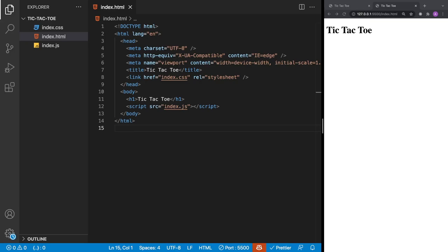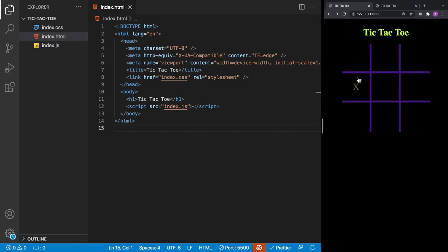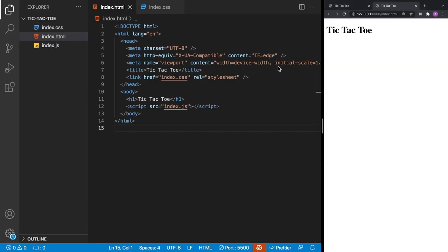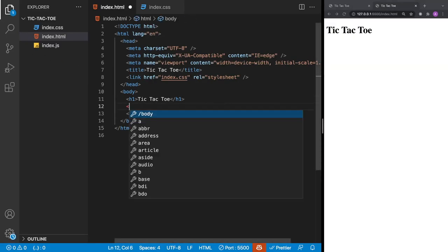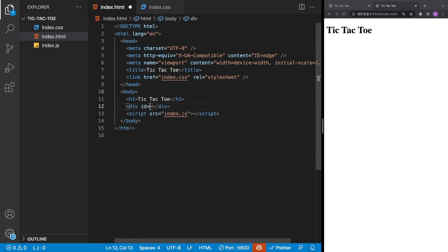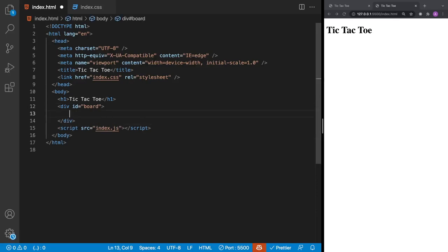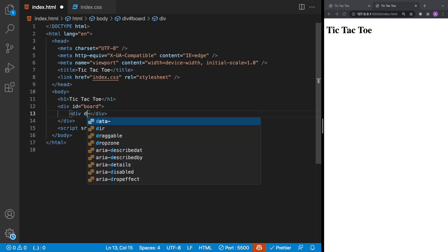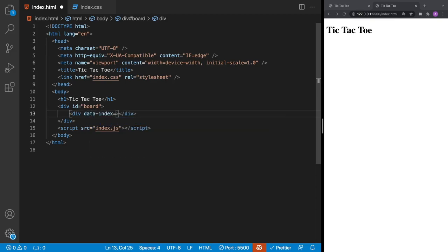The approach we're going to take is to first build the UI and then build the functionality in JavaScript. The tic-tac-toe board is three across and three down — each square is considered a tile. There are many ways to build the board: a table, CSS flexbox, but we're going to opt for CSS grid layout. We'll create a div with an id of board, and inside it we'll add our tiles.